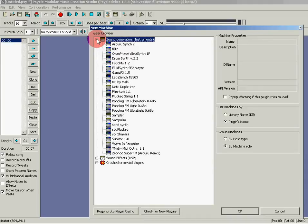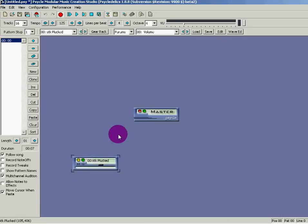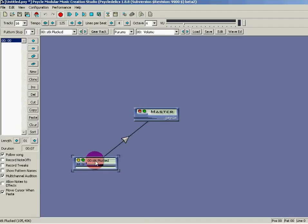To add a machine, all you have to do is press F9, then you can add a new machine. One of my favorites is Plucked — I'm going to open that. In order to listen to this machine, it has to be connected to the master box. Do a right-click, drag the mouse pointer to the master box, and let it go. Now your machine is connected.